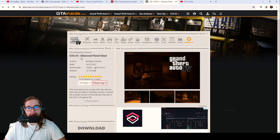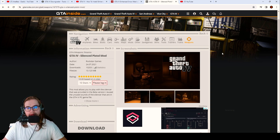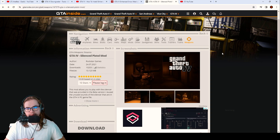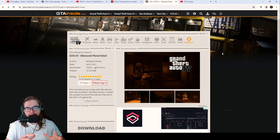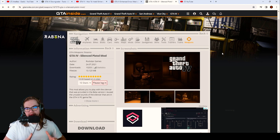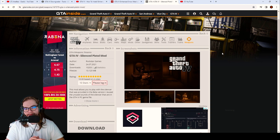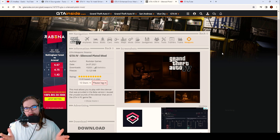This is the silenced pistol mod. There's one catch to it: if you add this weapon sound to your game, the game will only recognize the pistol sound as silenced. All other weapons will have the vanilla game sounds. If this bothers you, there might be a fix but I haven't come up with one yet.